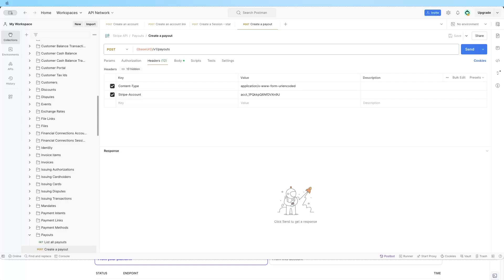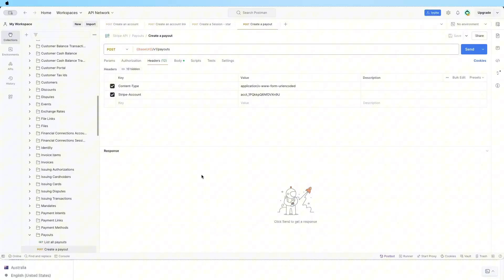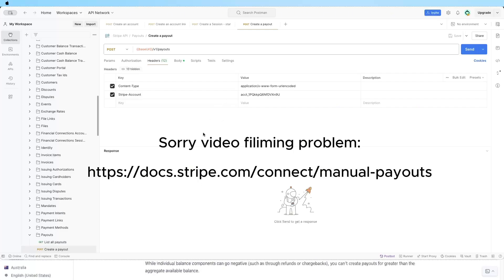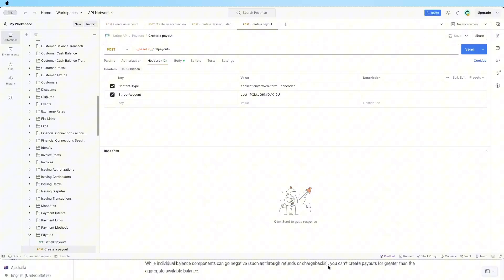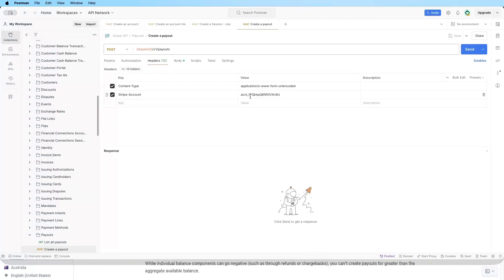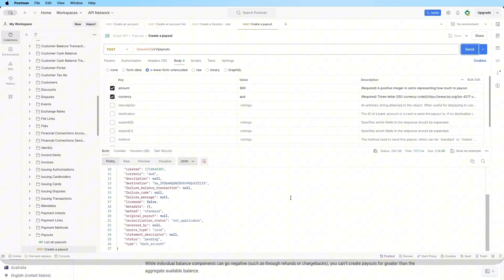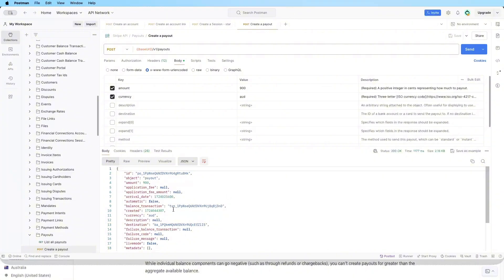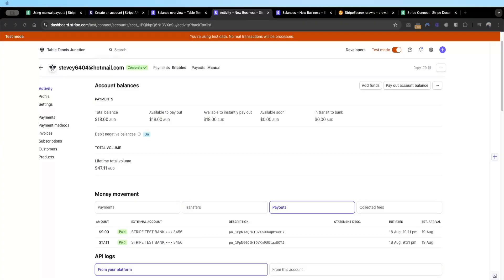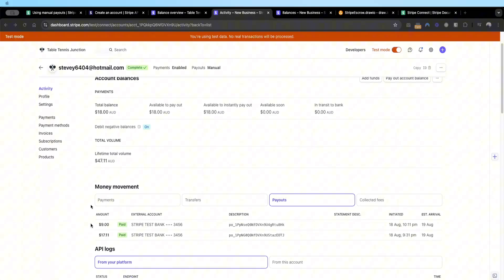So let's say the transaction has been successful — the seller has delivered their services or goods — and you as a platform now want the seller to get their money in their bank account. Based on Stripe's documentation, you use the payout API, providing the Stripe connected account ID in the header, the amount, and the currency. The API is straightforward: you provide the Stripe account ID, the amount, and the currency, then send the request and you get a response from Stripe. You can save the payout ID.